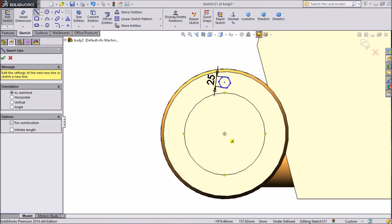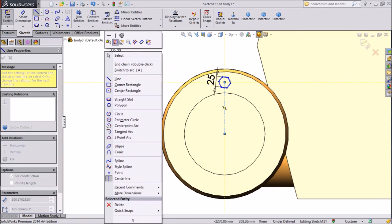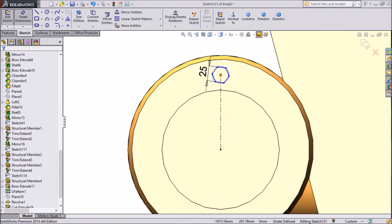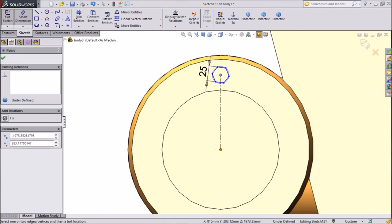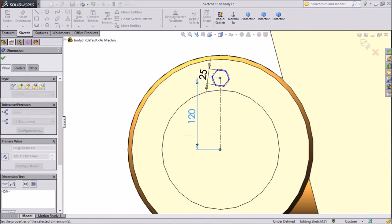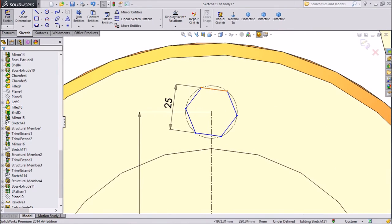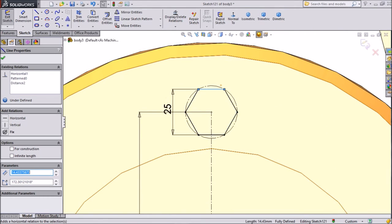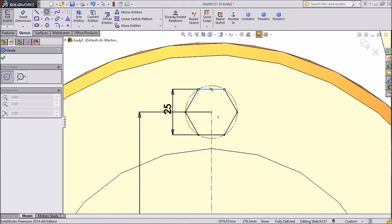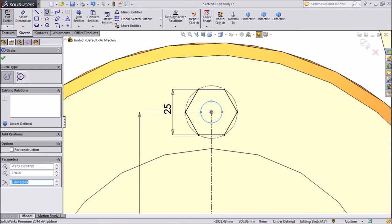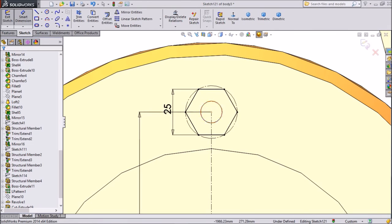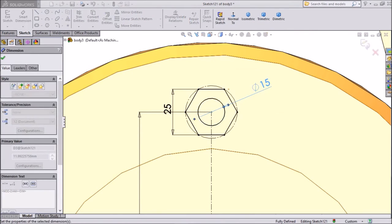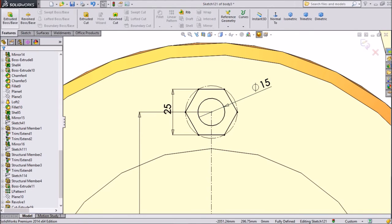Now assign dimension, keep 120mm. OK. Now select this and click horizontal is quite better. Now select circle and draw one circle in center. Assign dimension, 15mm diameter. Click OK. Now select extruded boss.